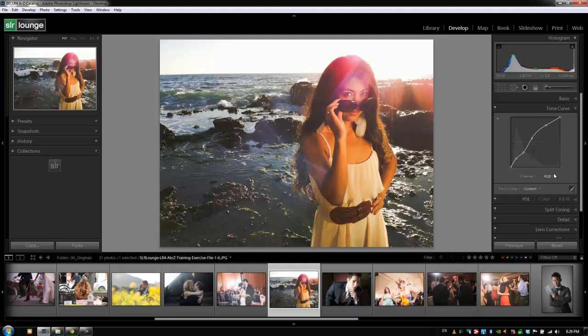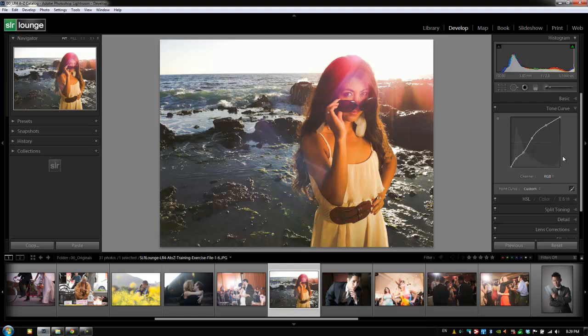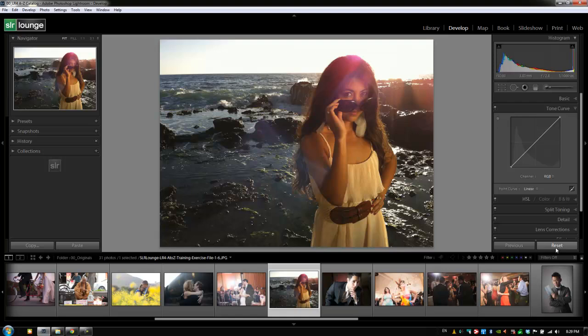Now here's the cool part about the Tone Curve in Process Version 2012. In Lightroom 4, you can actually now have control over each individual channel, whereas in Lightroom 3, you could only control overall RGB. You only had one Tone Curve. So let's reset this out. I'm going to hit Reset to reset the entire image.